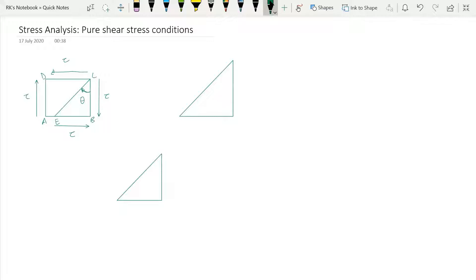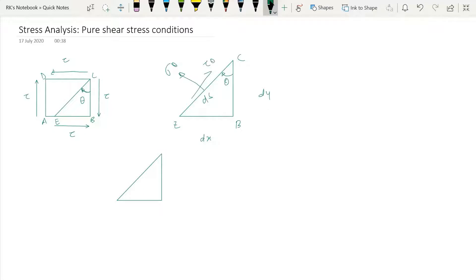We want to find out the stresses on the EC plane. Drawing the triangular element: this is E, this is B, and this is C. This direction is dx, this is dy, and this is ds. This angle is theta, and the thickness perpendicular to this paper is unit. On the inclined plane, this is sigma_theta (normal stress) and this is tau_theta (shear stress).